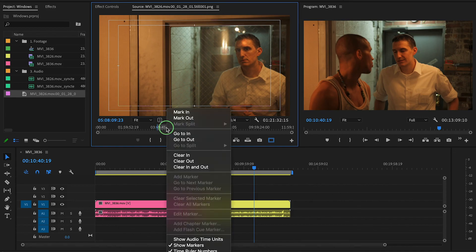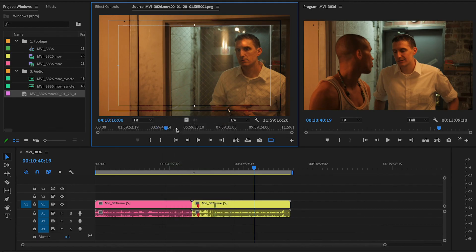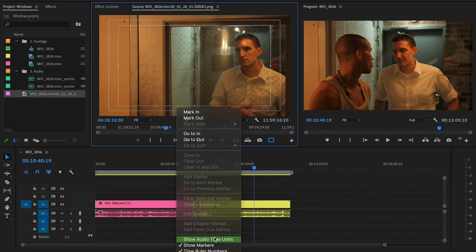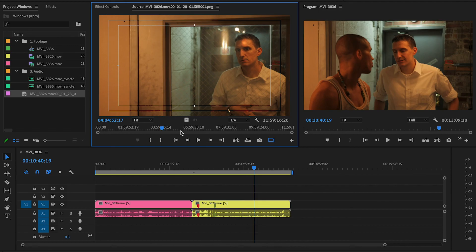If you want to get rid of your in and out points, right-click and you'll have options to clear the in, clear the out, or clear both the in and out. You can also right-click and show audio units if you're working very precisely with audio. That pretty much covers the entire source window — if I've forgotten anything let me know in the comments, and I'll see you on the next one.